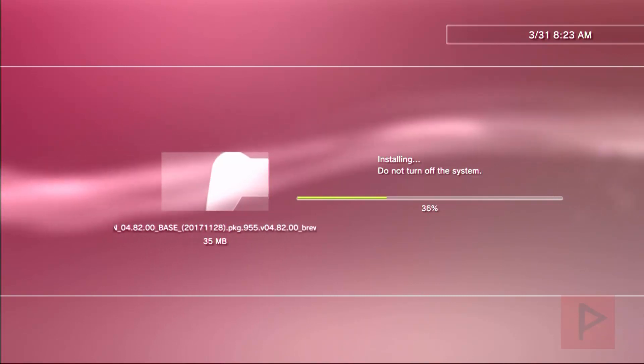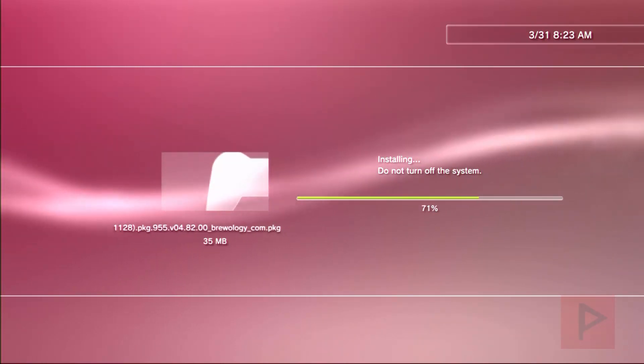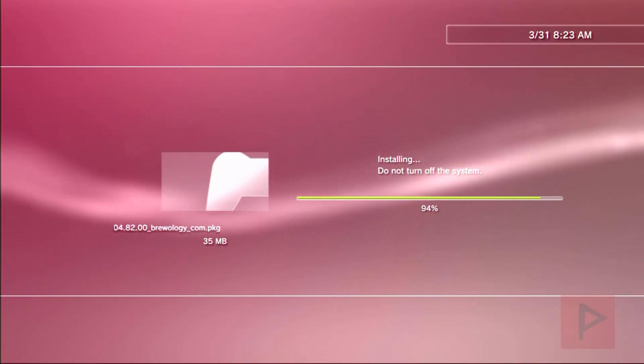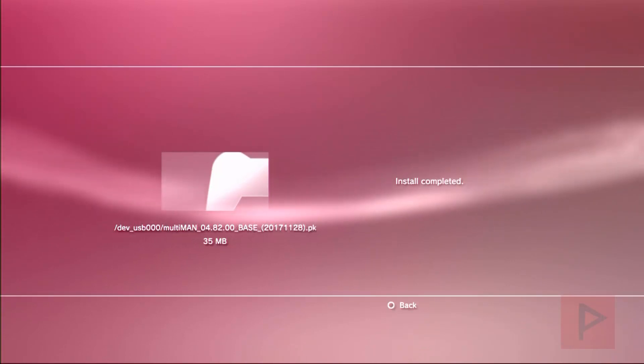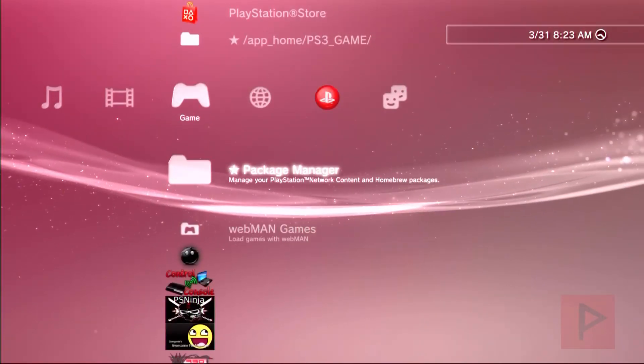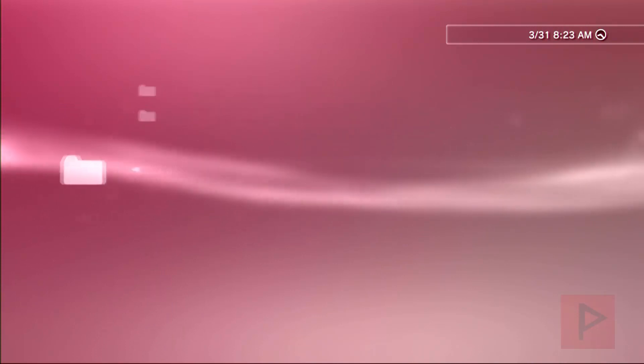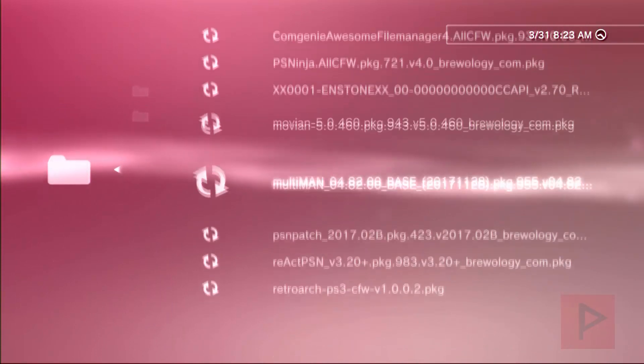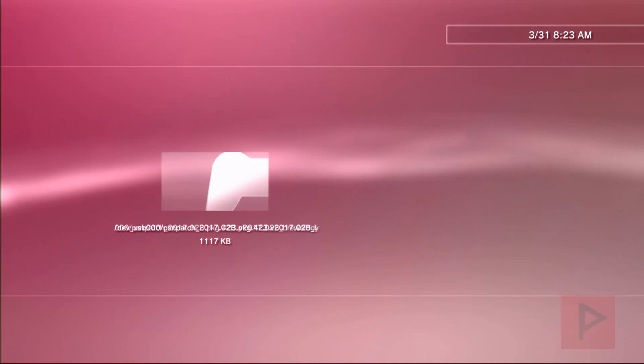There's also React PSN that I also install, which is used to help activate what is called rap license files. It's also used to help with PS2 emulation as well. And then there's also RetroArch that I install near the end of this segment, which is a nice program to use for playing old school ROM games on your PS3.